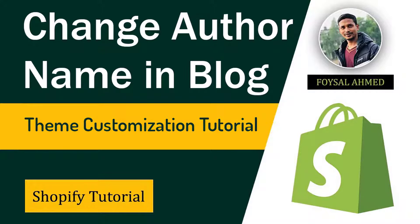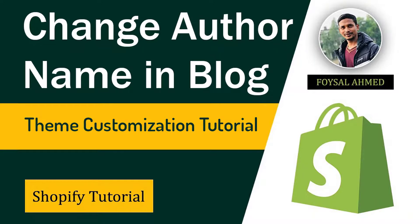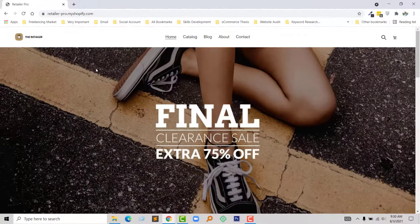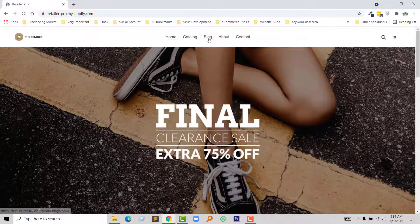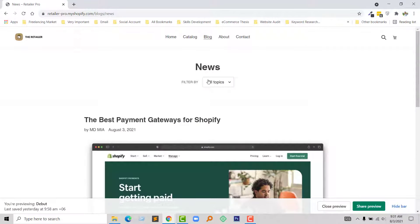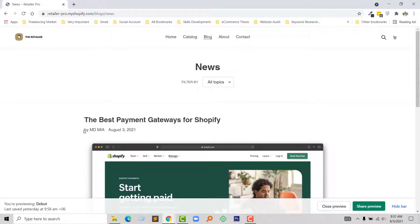Hey there, welcome to my YouTube channel. In this tutorial, I'm going to show you how to change the author name on your blog post. If you're looking for easy Shopify theme customization tutorials, then you can continue this video. So let's get started. Here is my Shopify online store and this is my blog page. Here is the post author name right here. I wanted to change this author name.